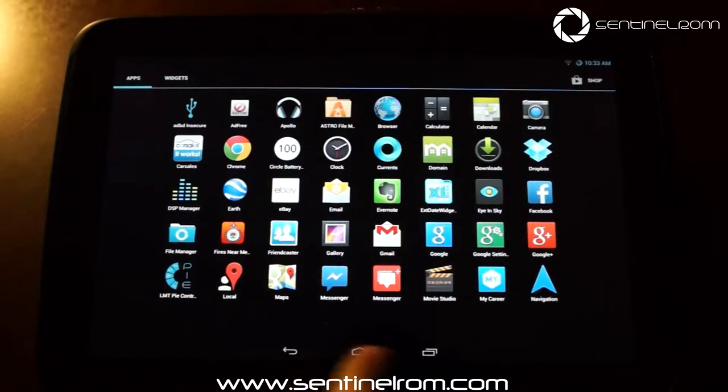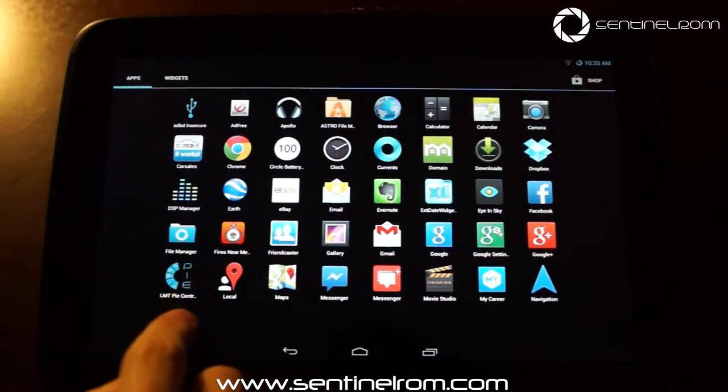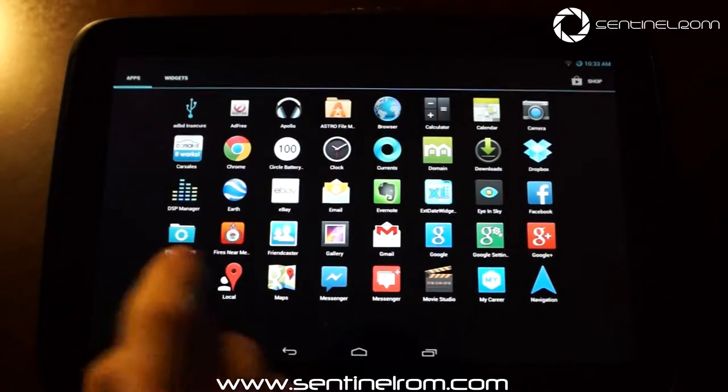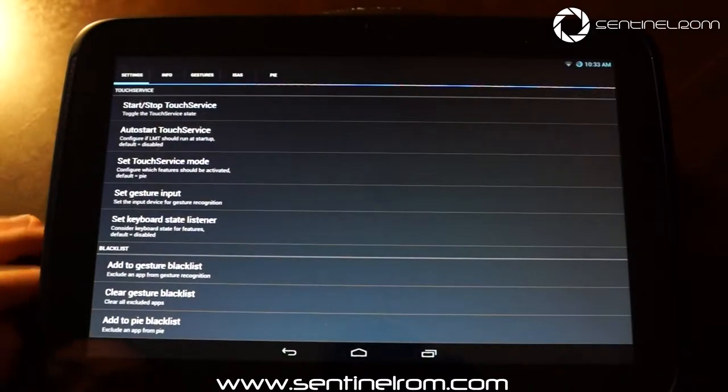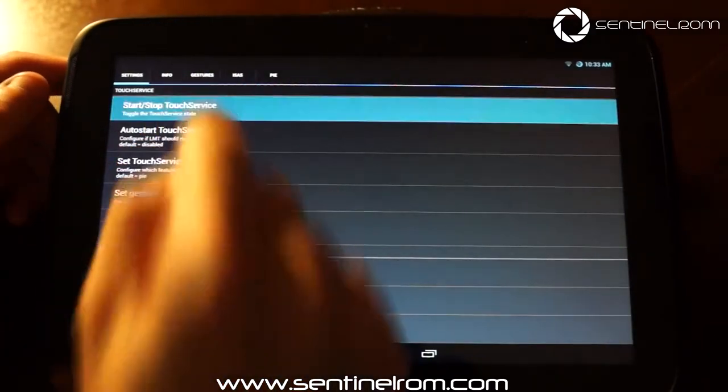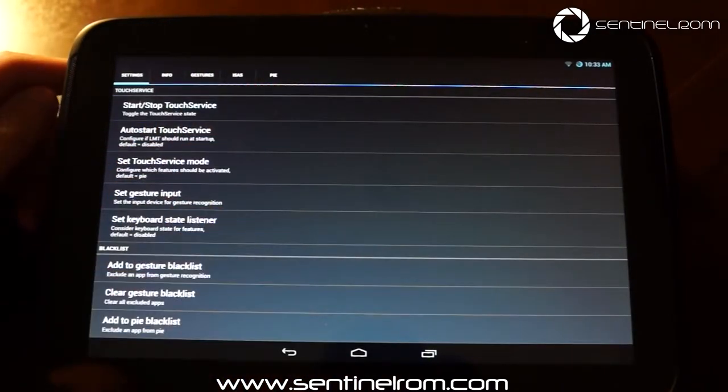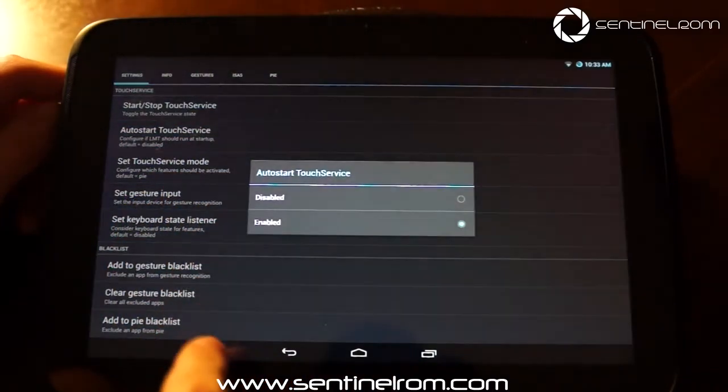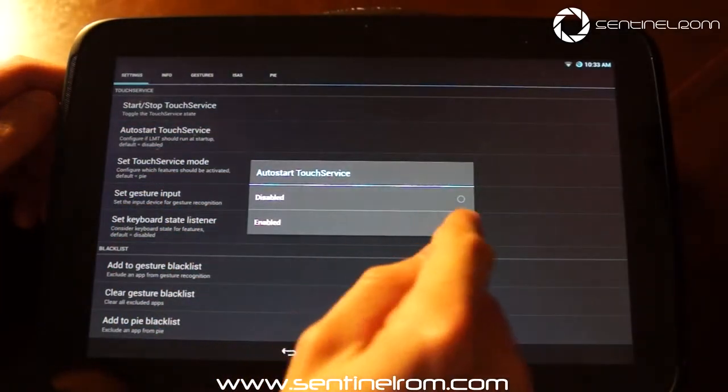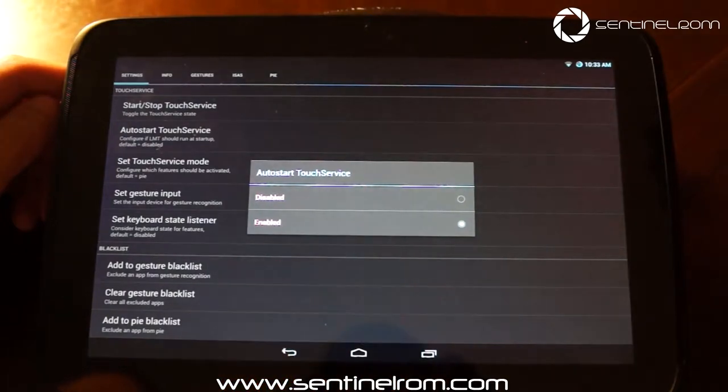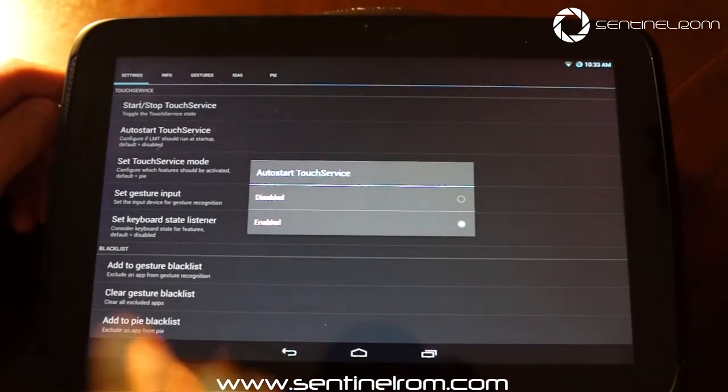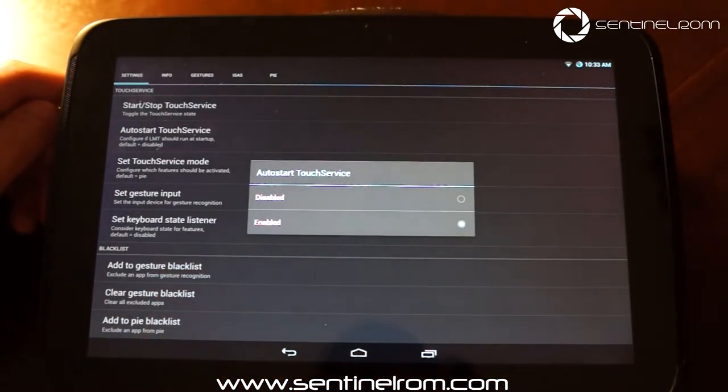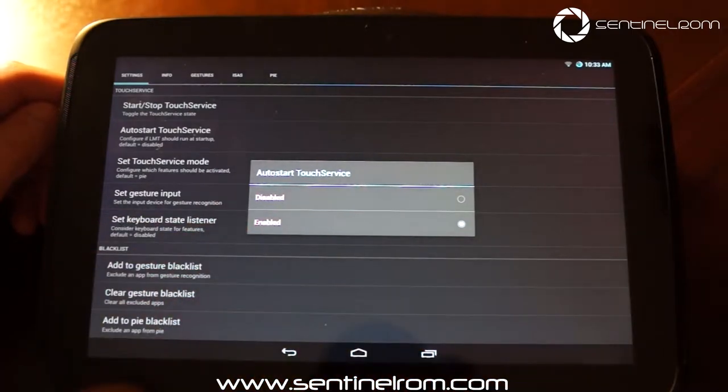So if you jump into your apps menu, you can see the LMT PI controls icon there. The first thing you need to do is start the service to get it running. So you can also configure it to automatically start the service when the device boots up, which I've done. Now I should also say that I'm using the Nexus 10 for the demonstration today, but this is the same across all the devices that support Sentinel ROM.